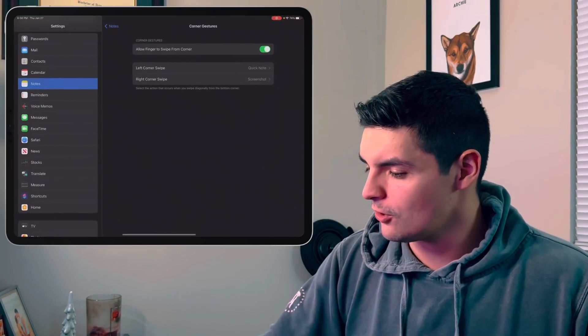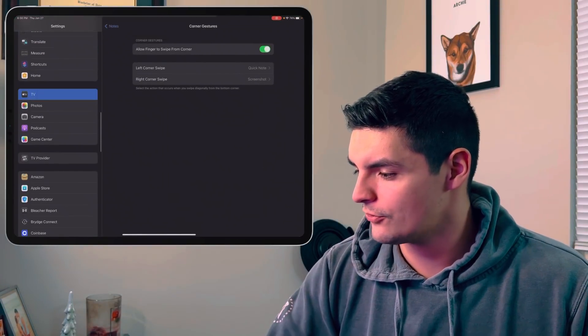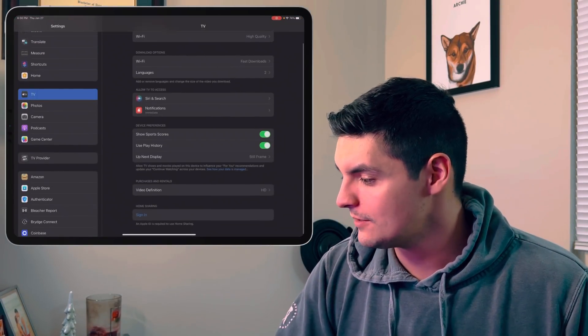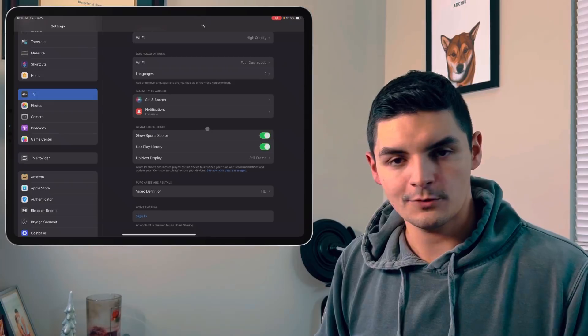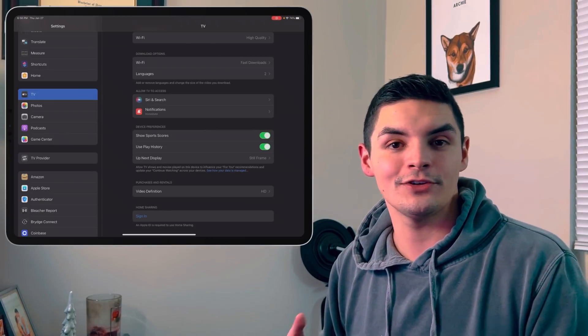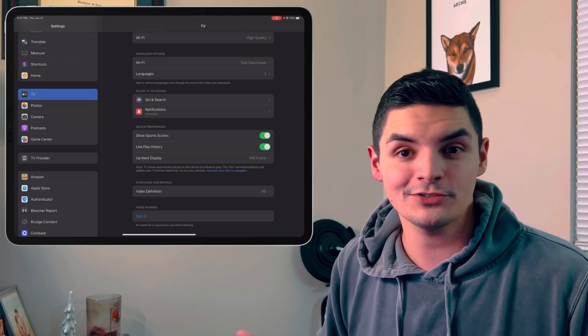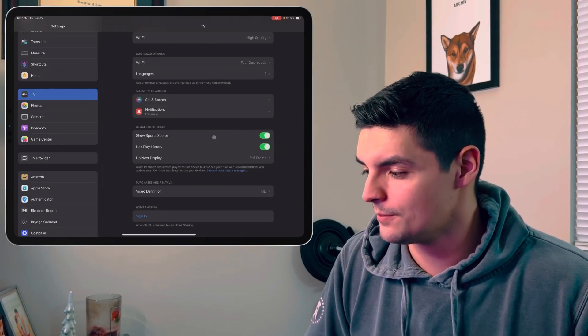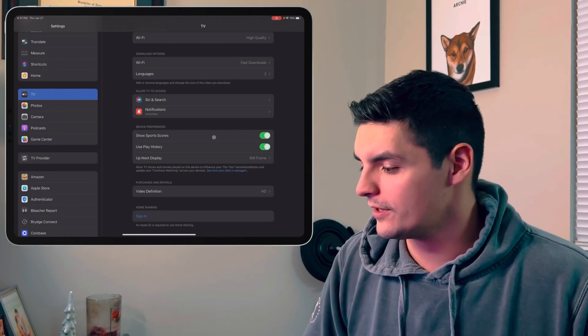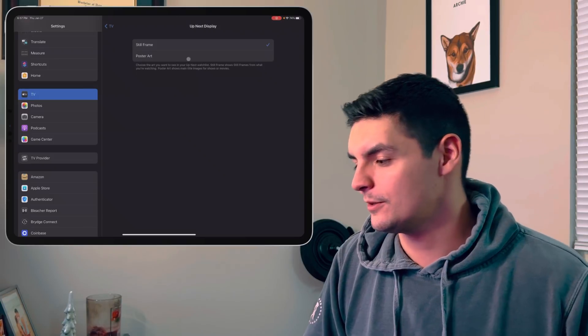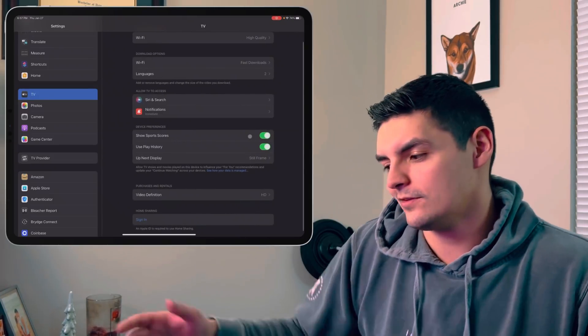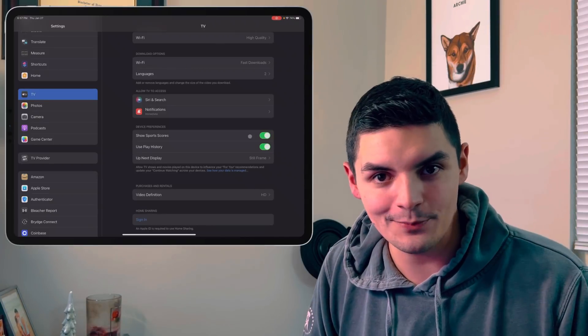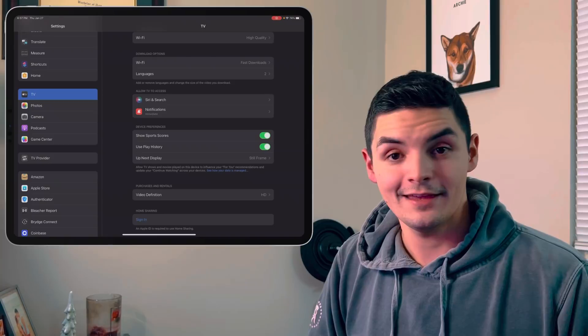And then lastly, one small one that I did notice is if you go into your Apple TV settings, you now have the ability to do device preferences. So basically what that is is that it lets you customize what your next up playing is. So normally when you're watching a show, it'll just show you the next episode. But if you want to change something like that up so you can show sports scores, use your play history, up next display can either be a post to art or a still frame of that episode. So just a little extra customization when it comes to the Apple TV app, which is always a welcome addition.